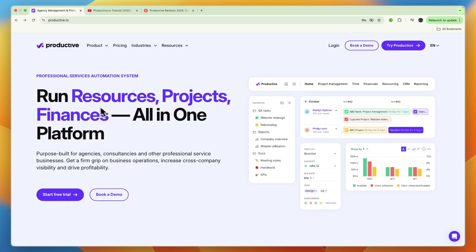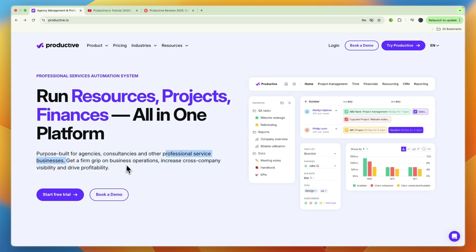For example, running your resources, projects, and finances all in this one platform. It's built for agencies, but also consultancies and other professional service businesses.